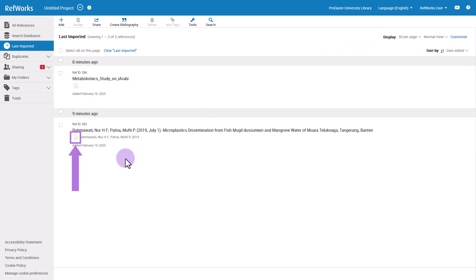You can also import reference files into RefWorks. This is useful if you already have a file or you are migrating from another reference manager like Zotero or EndNote.